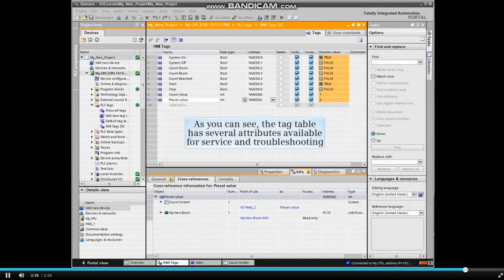As you can see, the tag table has several attributes available for service and troubleshooting.